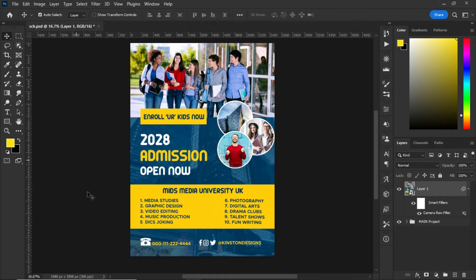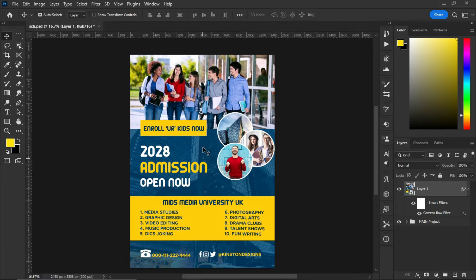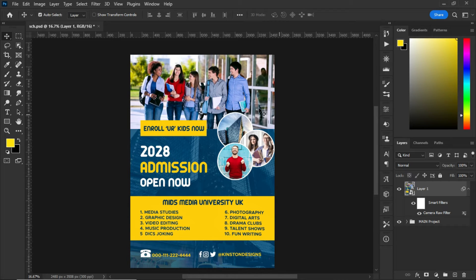Hello guys, welcome to my YouTube channel. In today's tutorial, we are learning how to create a school flyer in Photoshop. So without wasting my time, let's jump straight into today's tutorial.